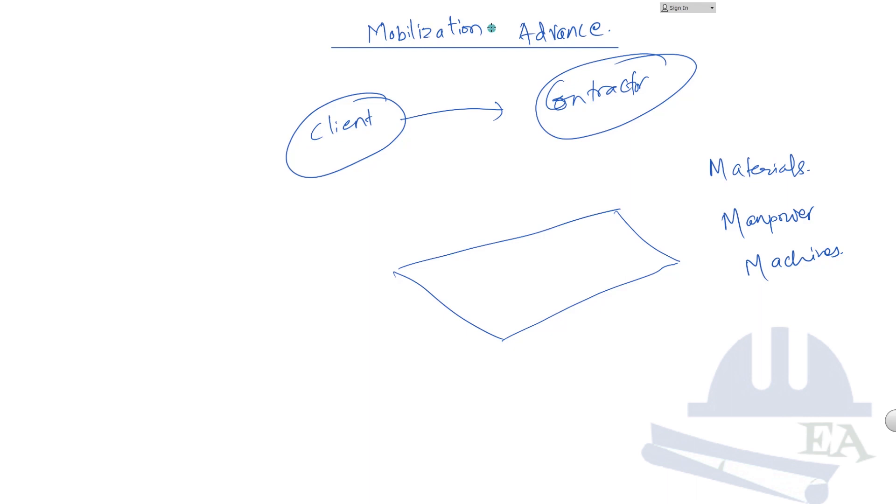This mobilization is facilitated by the client in the form of the mobilization advance. The mobilization advance is the money that is given by the client to the contractor so that he can mobilize his manpower and resources and can start the work.